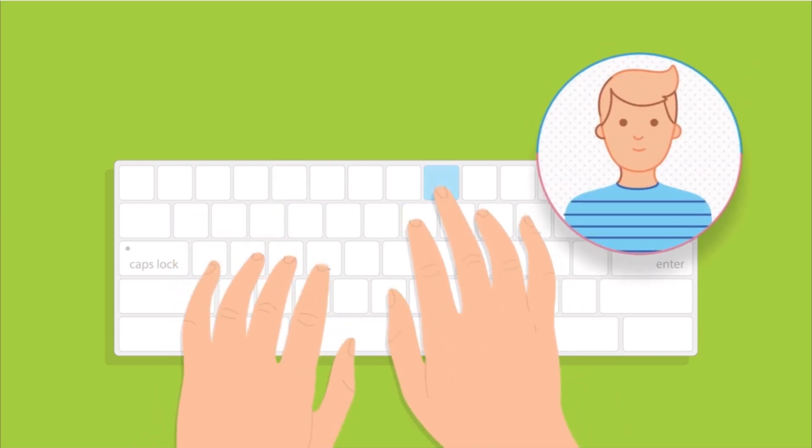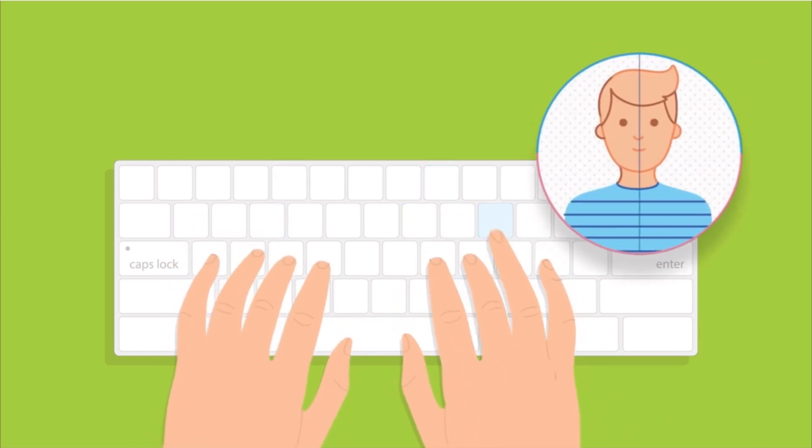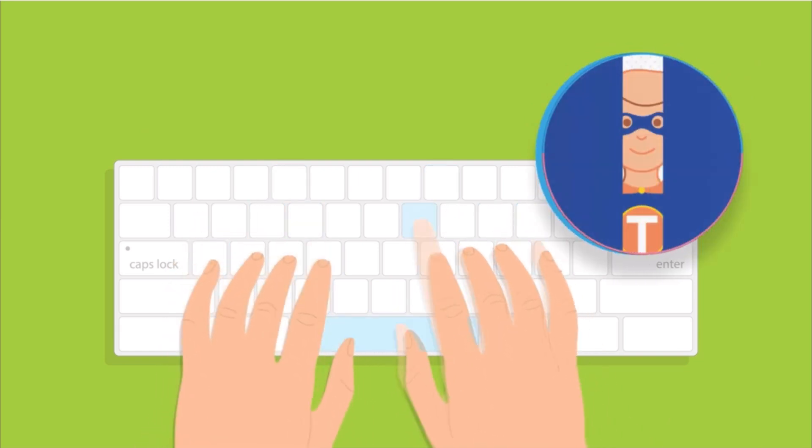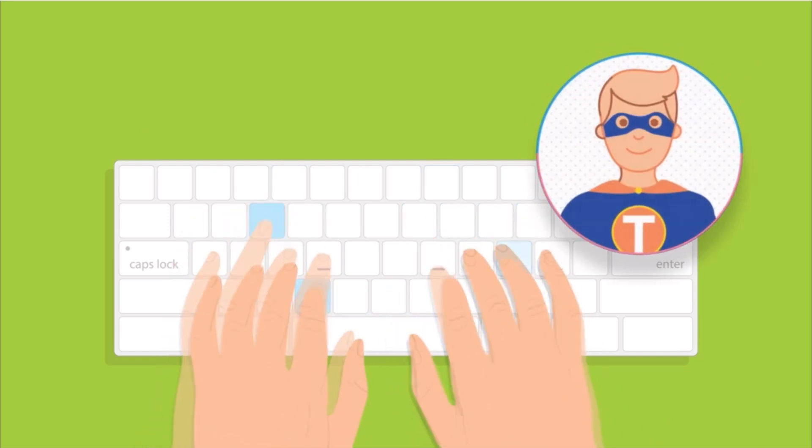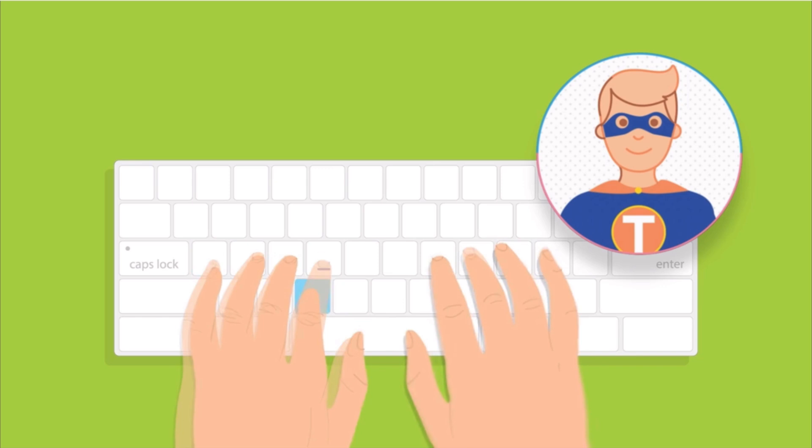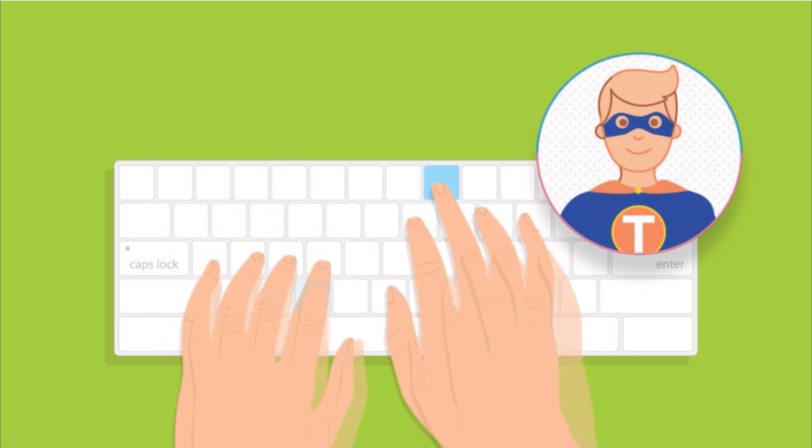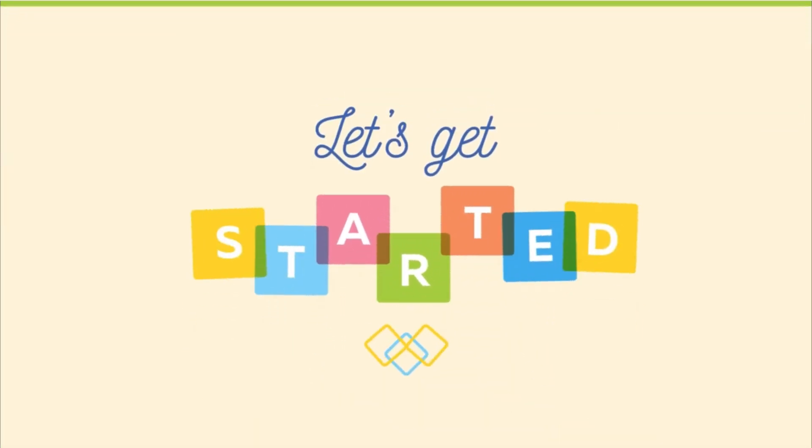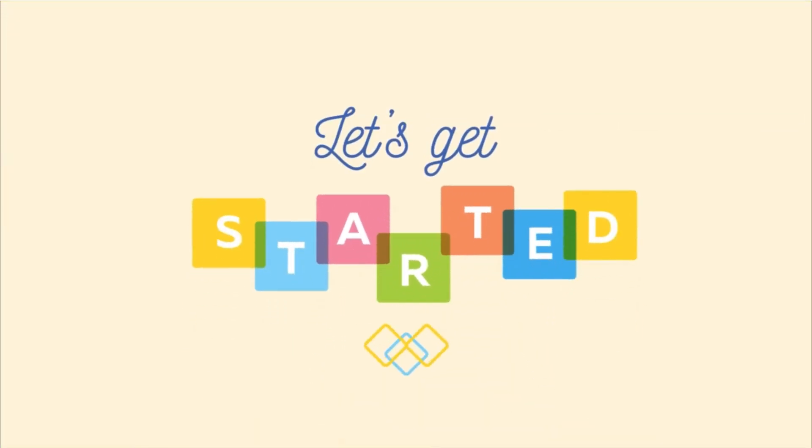After some practice, you'll start feeling it too. The computer becomes a part of your body and your mind is in full control. Let's get started.